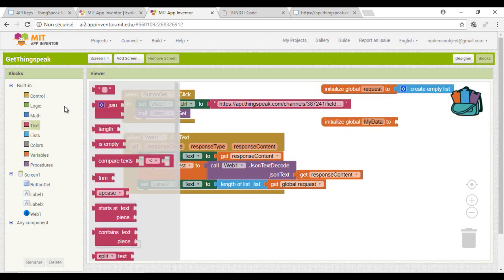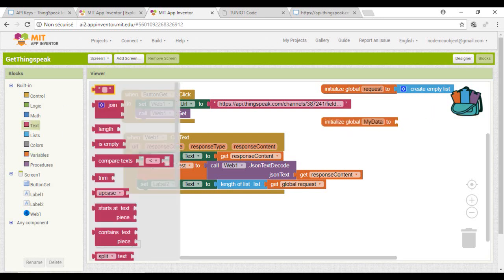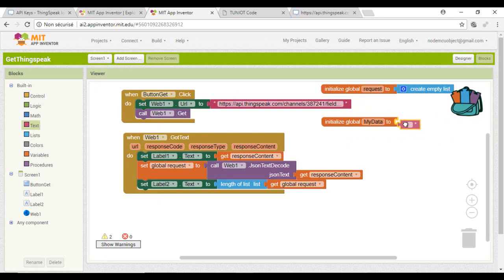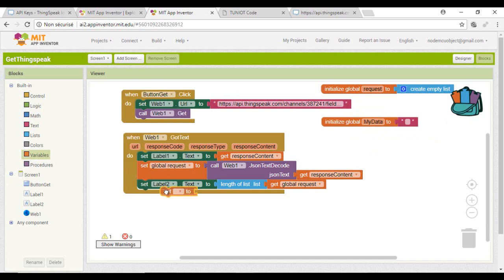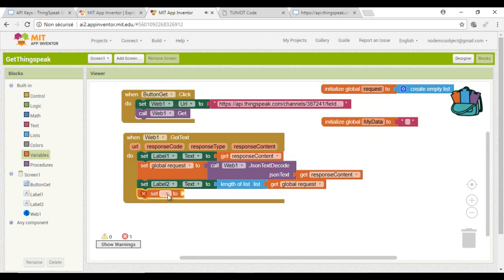Now I will declare a new variable and I will try to extract the second item containing my value. So, the second item is the value I need.